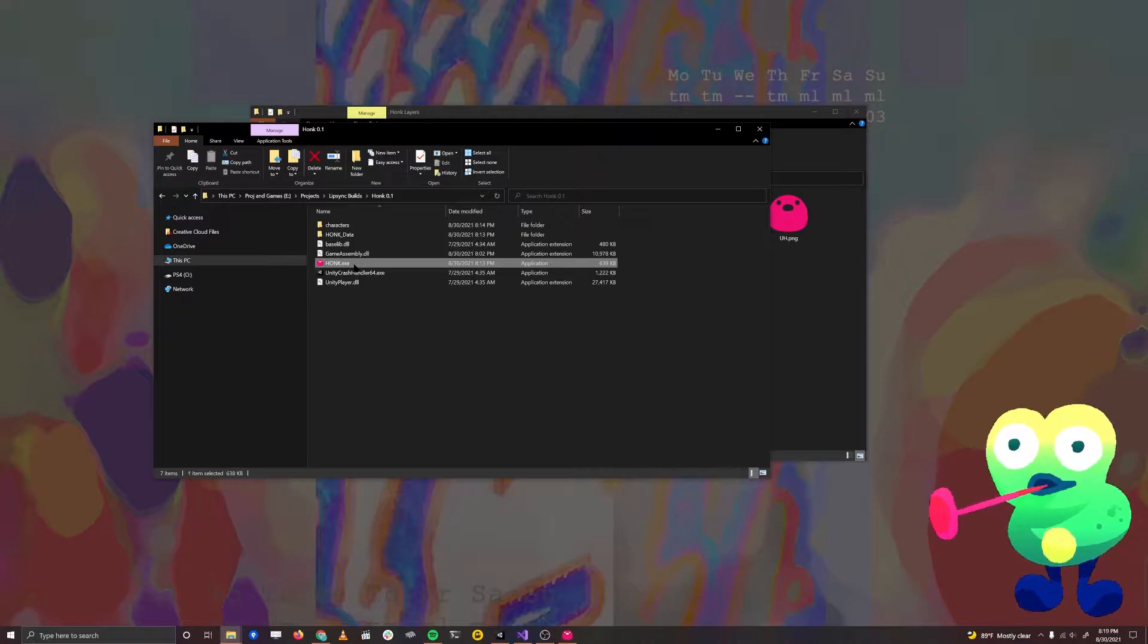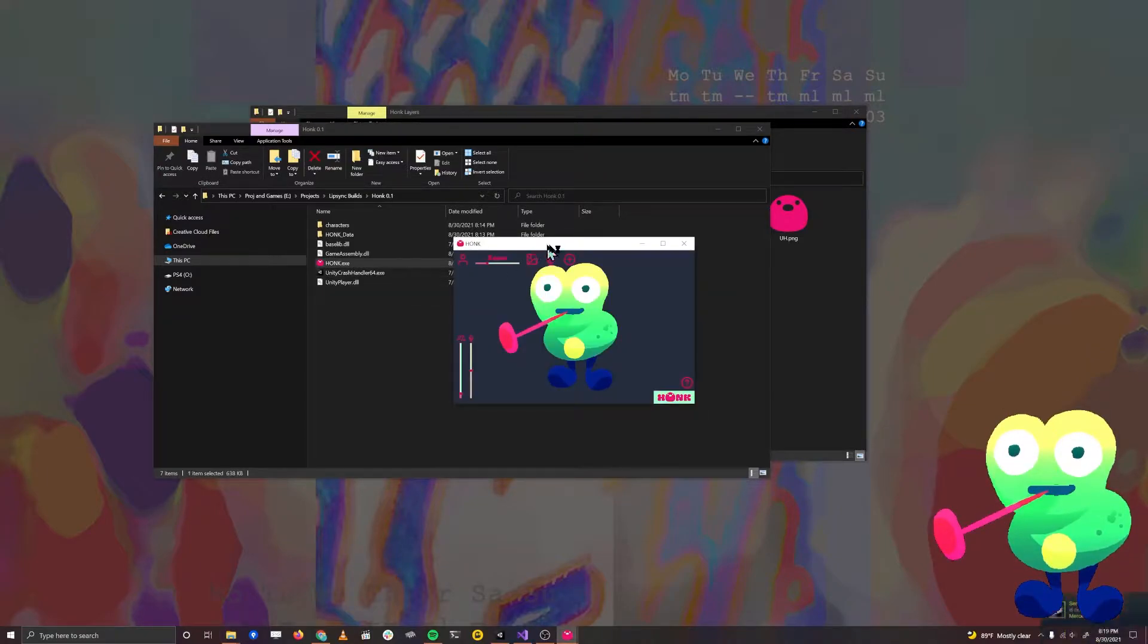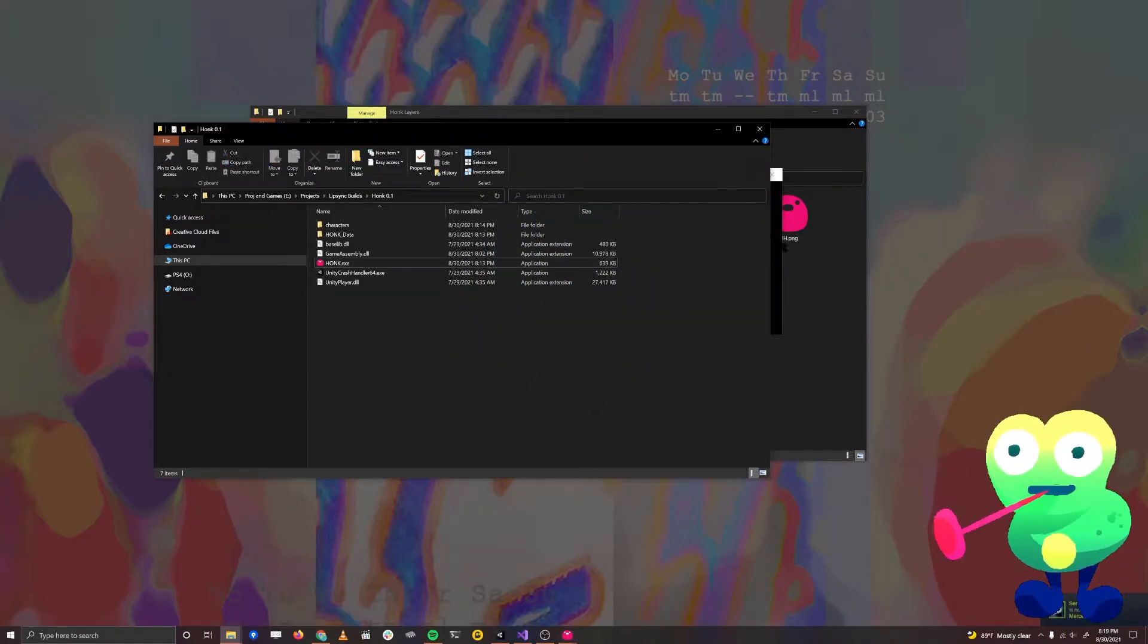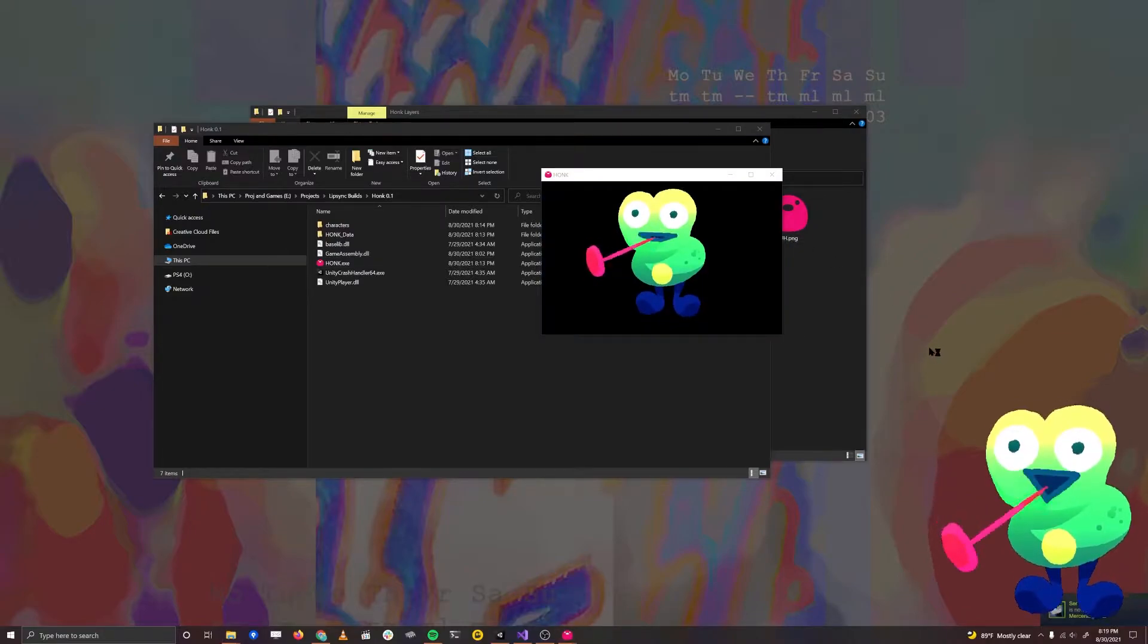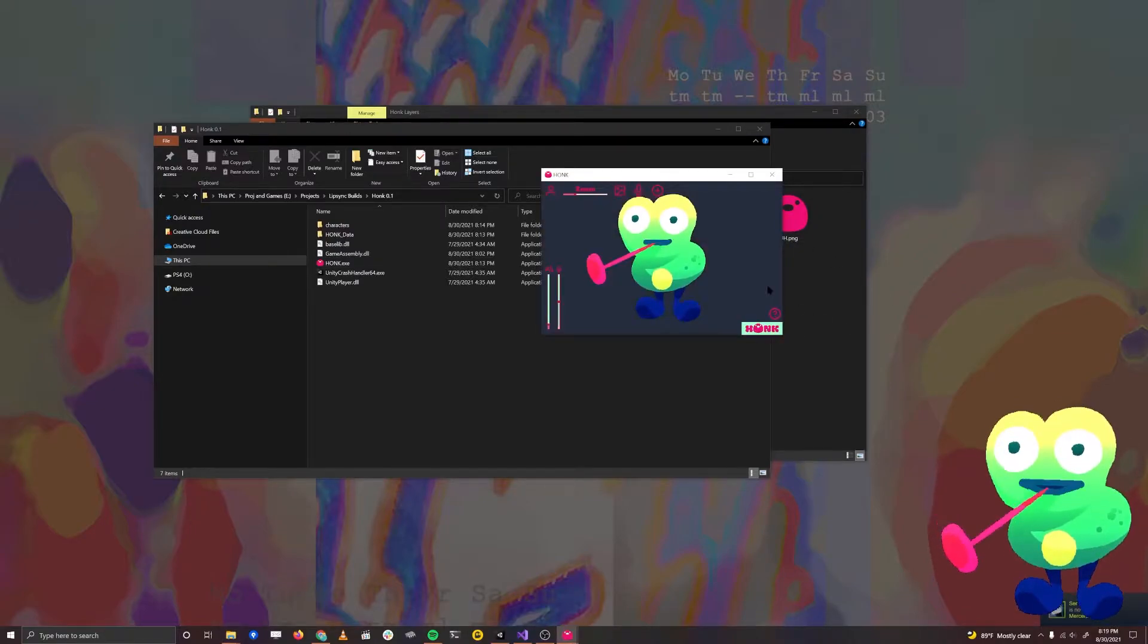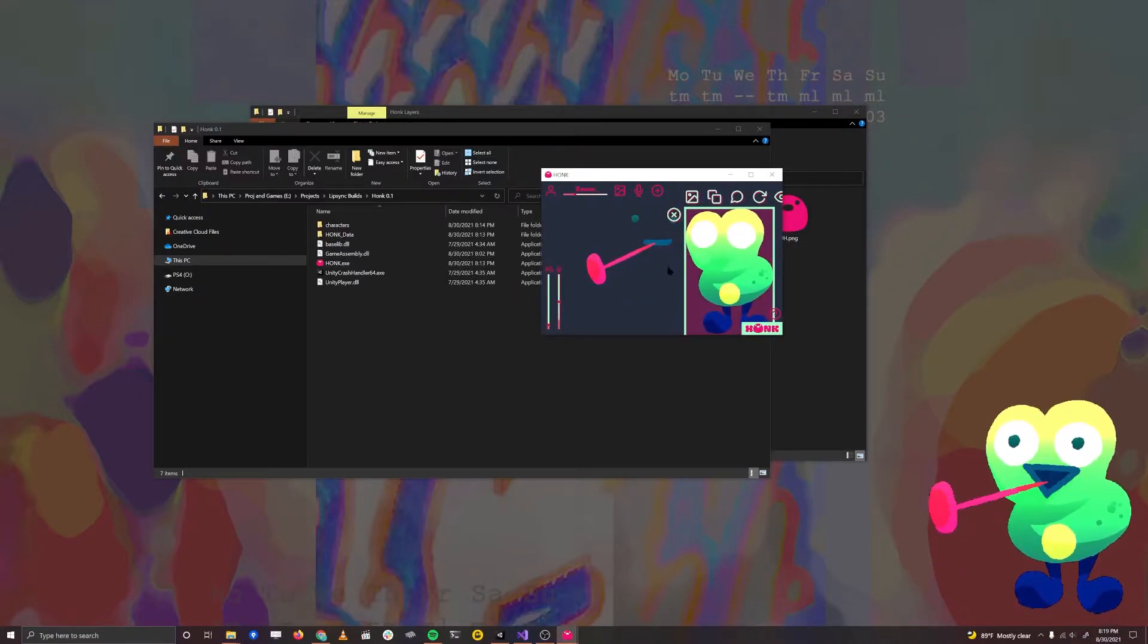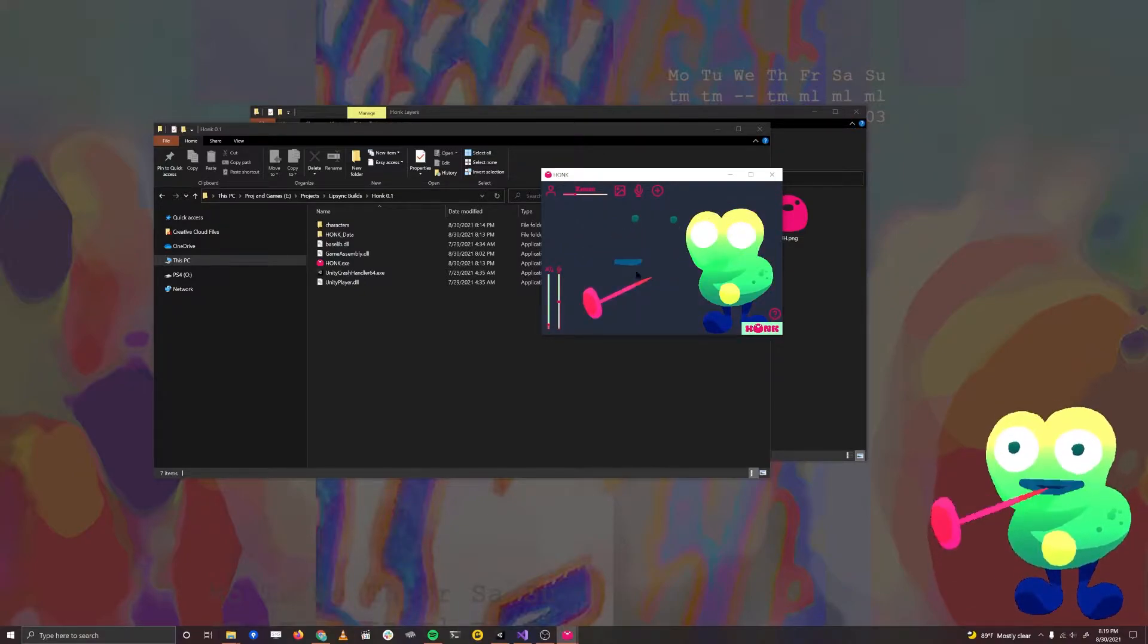You can see we have Honk.exe here. This is a tool that we'll be using to not only animate our character, but also to edit them and move around parts and layers and change how everything is set up in it.